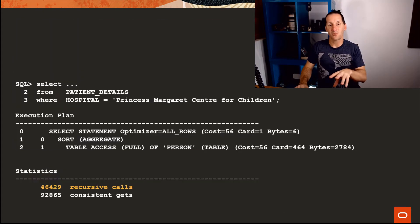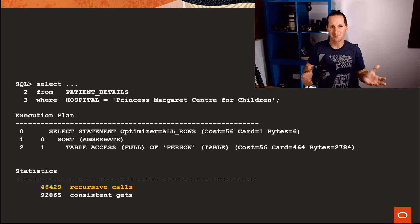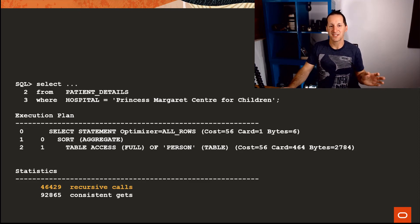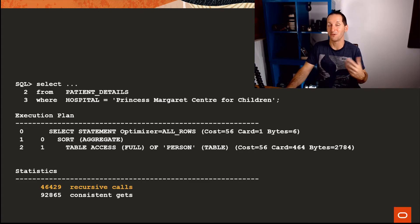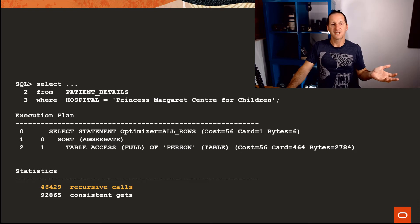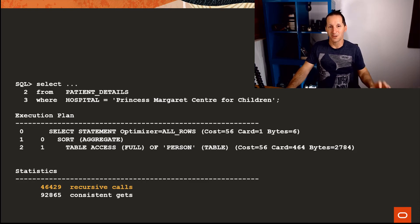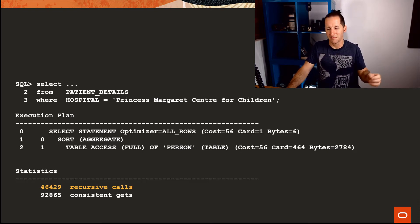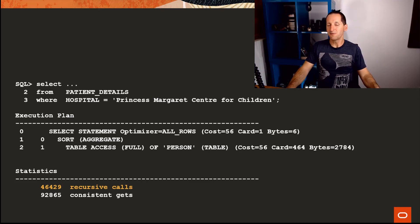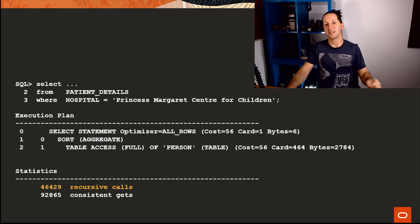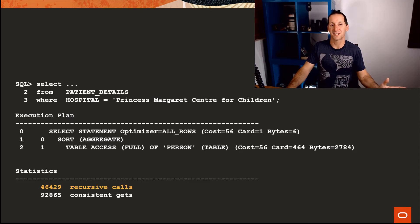Here's where their performance problems lay when I gave them some tracing and some explain plans. These are the telltale signs that you too can use when you're looking to see if someone has reinvented a piece of Oracle functionality. They would do select from patient details—this view that you saw in the previous slides—where hospital equals Princess Margaret, a hospital that used to be up the road here. There's no clue from the plan. The plan will never tell you that it actually had to do a whole lot of other stuff, but the key is your stats.